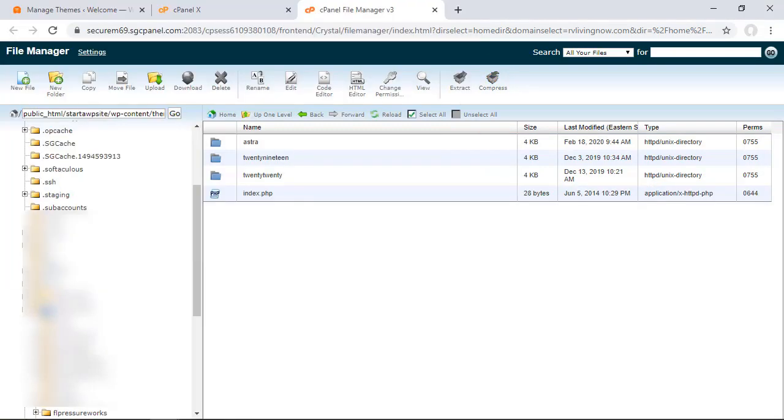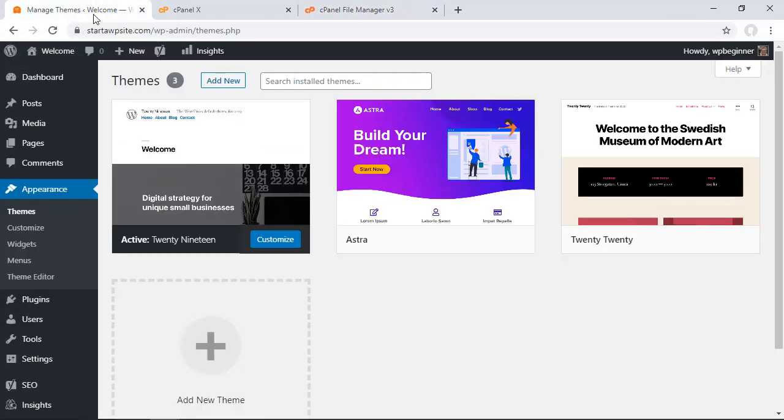Once you have the theme backed up and off your server, then you can go in and delete it. I'll show you a couple of ways you can delete it.